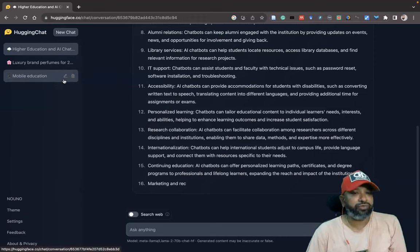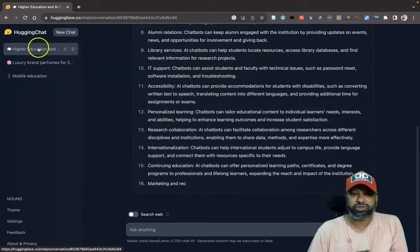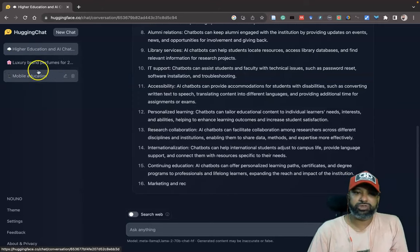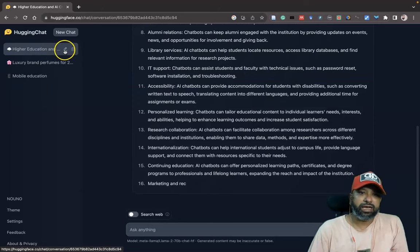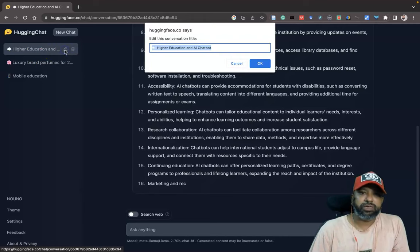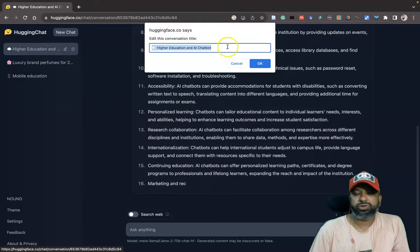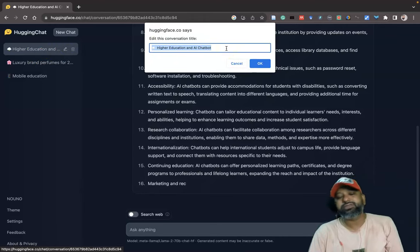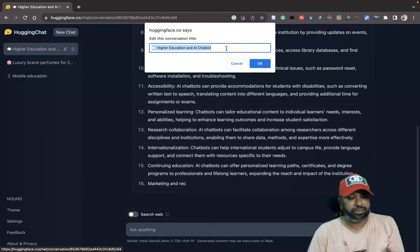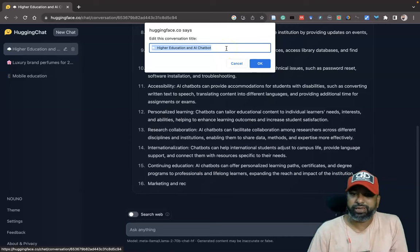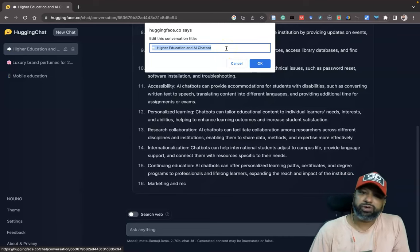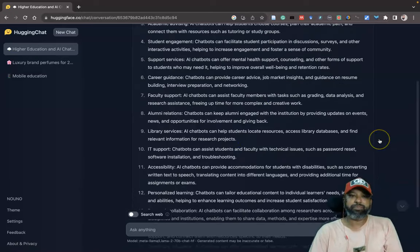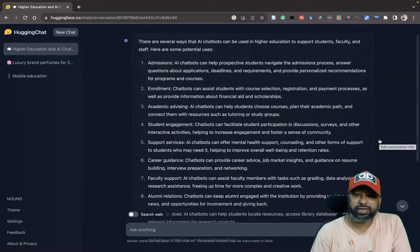You want to check from the history option, you can use it. And here there is an option for edit also. Suppose you want to change this, editing the title of your prompt, if you want to modify you can do this. So this way we have to use this Hugging Chat.